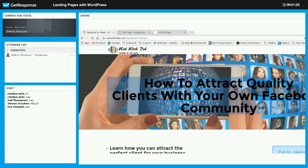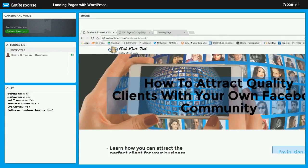I wanted to do a pop-up webinar on landing pages because I do a lot of online teaching and I'm creating landing pages all the time. Recently I discovered how I could use my theme with WordPress to create a landing page without any navigation.